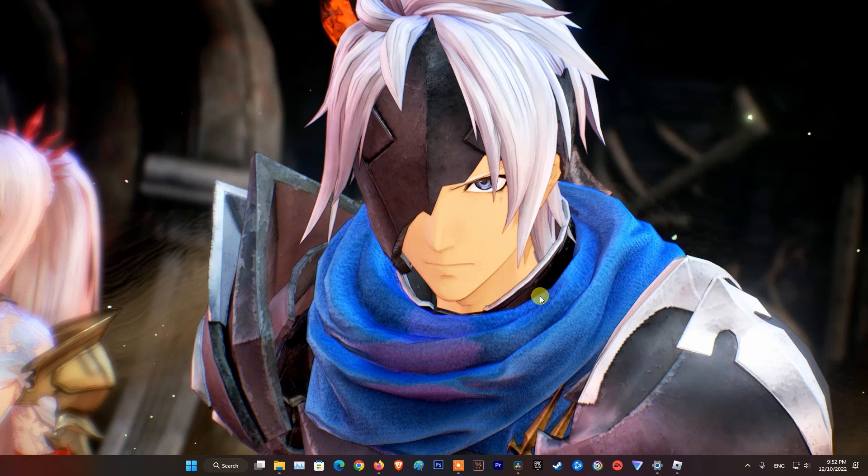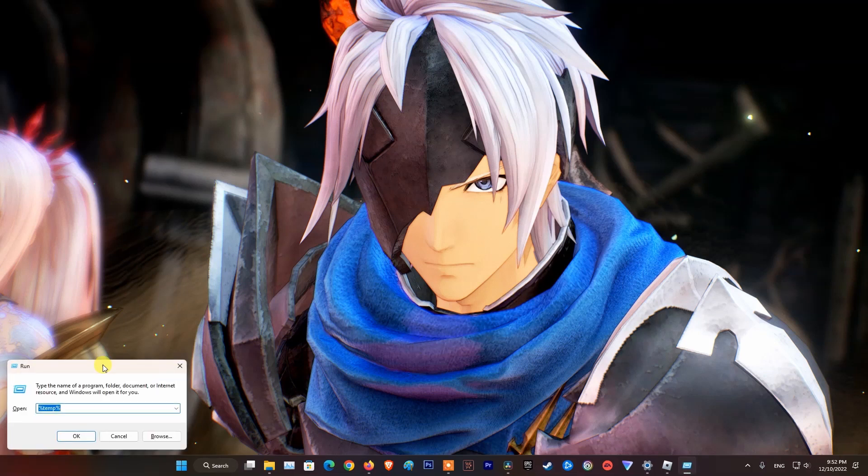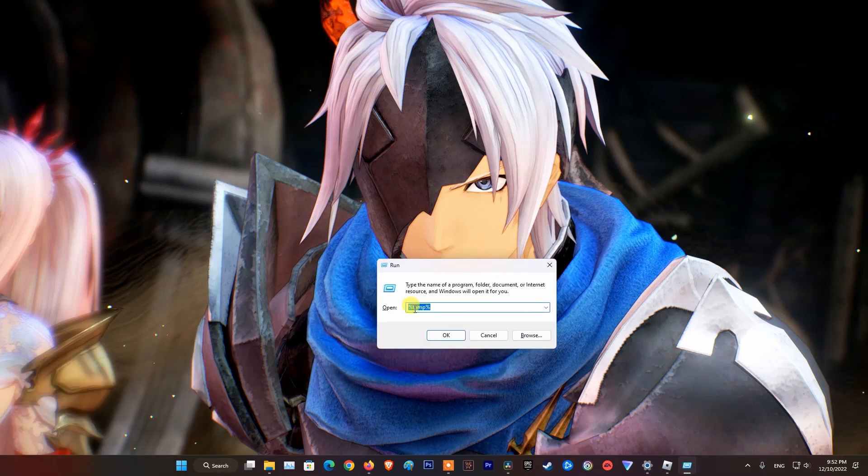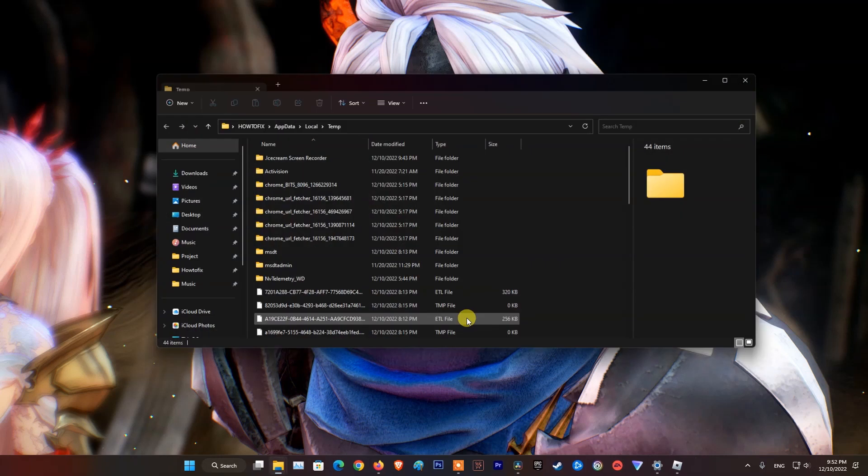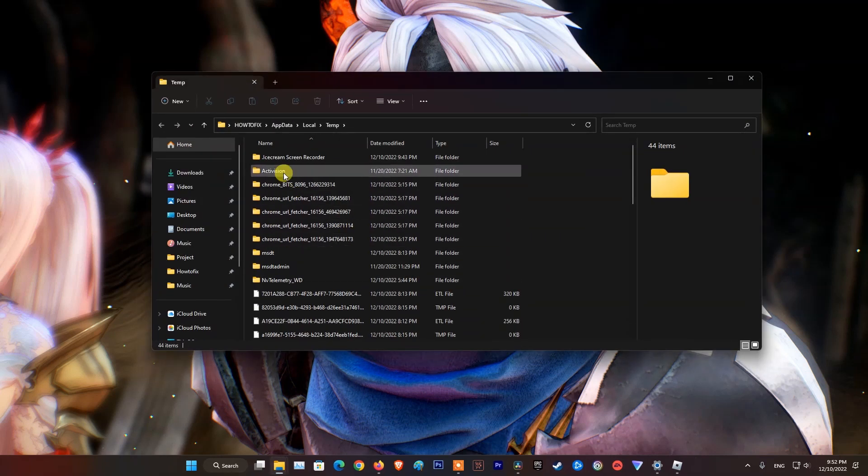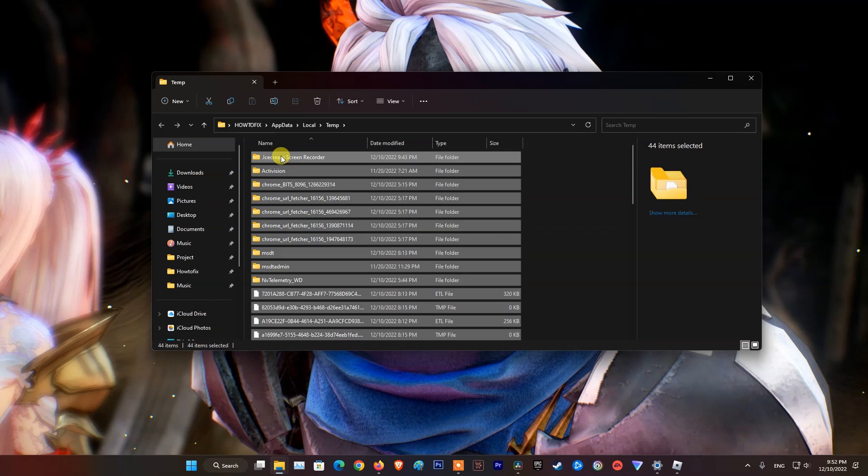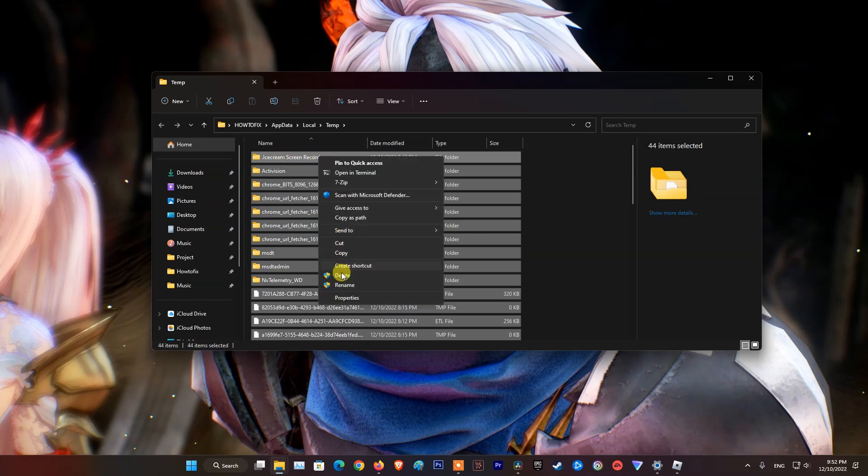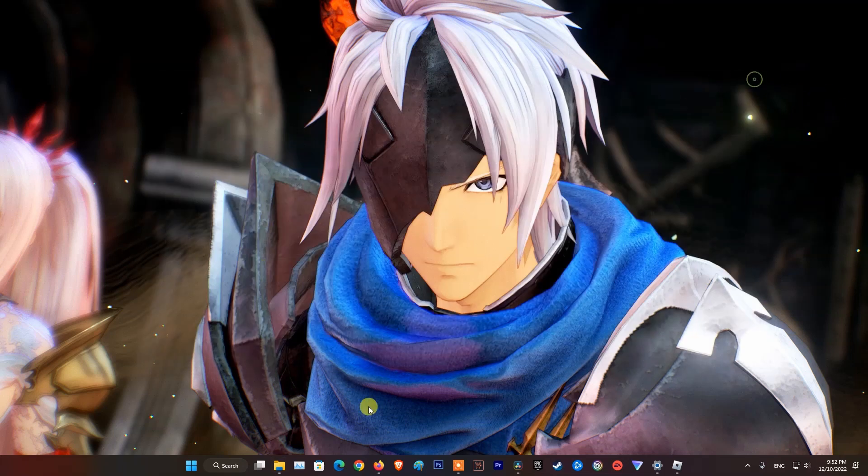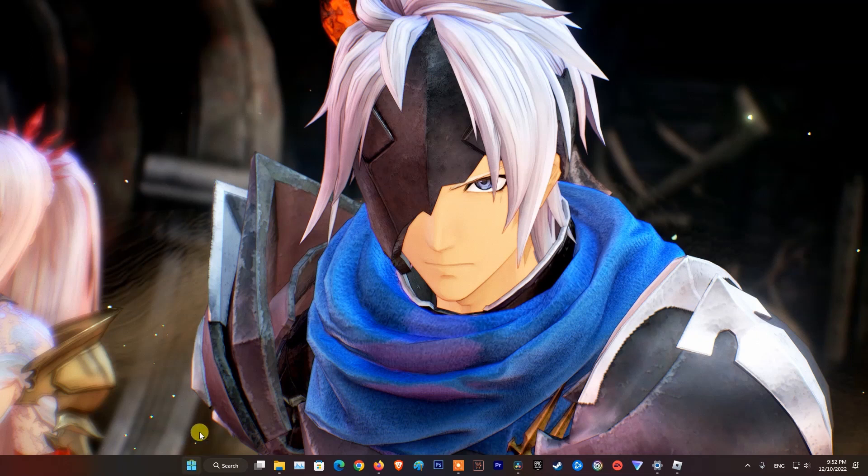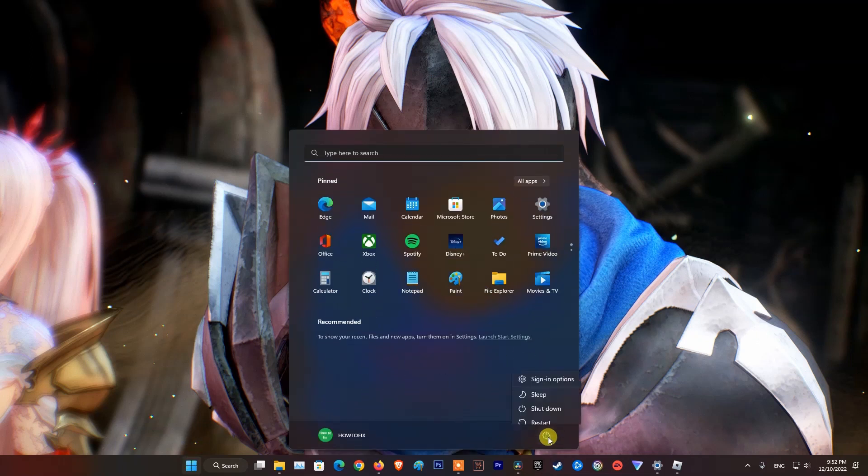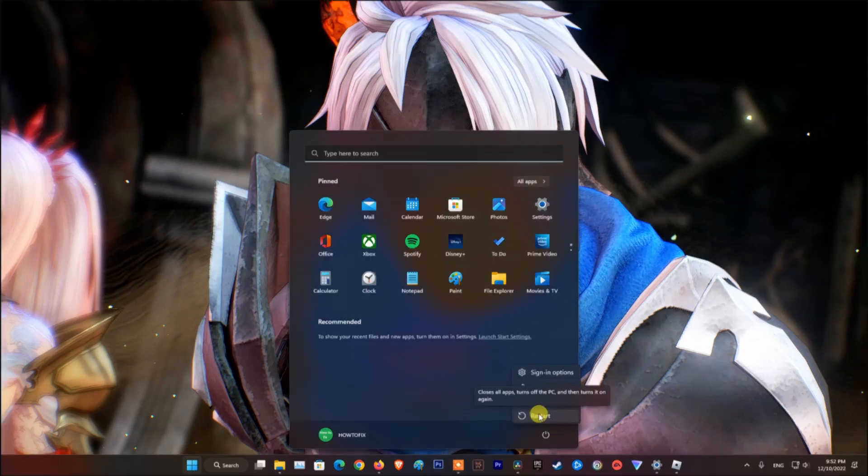Method 2: Delete temp file. First, completely exit Roblox. Then, press Windows key plus R, type %temp% and hit enter. Now, please delete everything here by pressing Control A on your keyboard then hit delete key, or right-click then choose delete. At last, restart your computer and see if error code 264 is fixed.